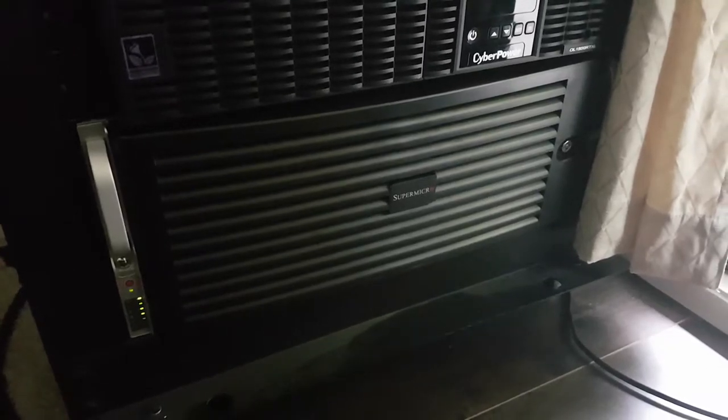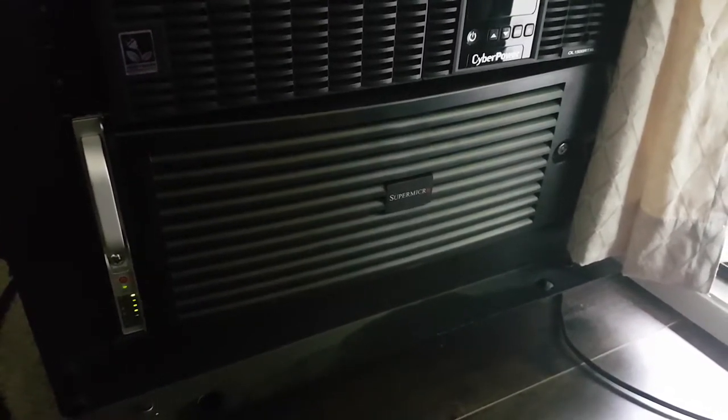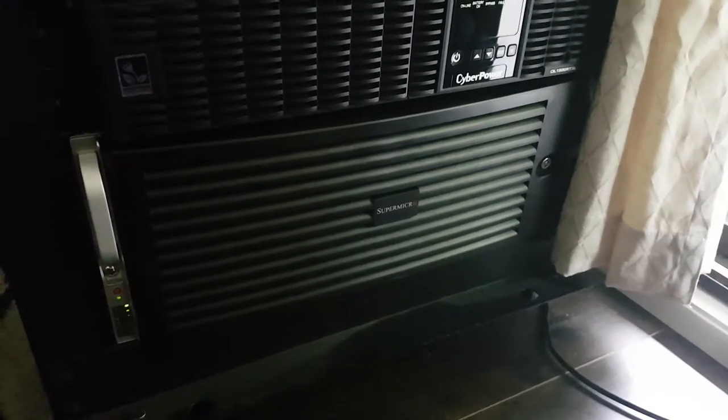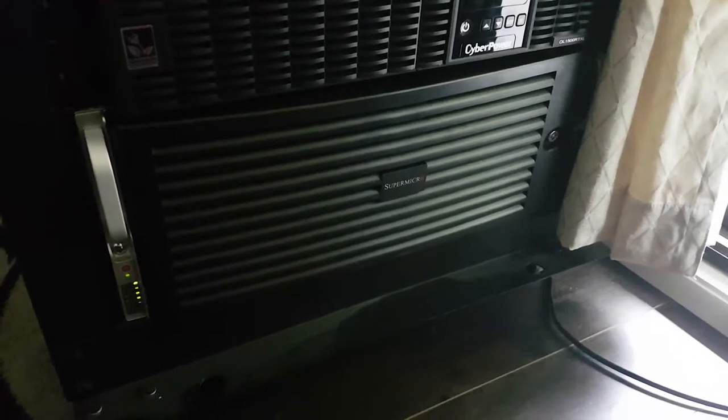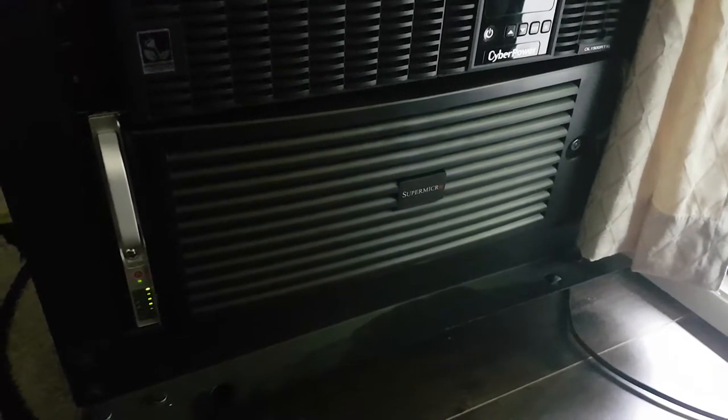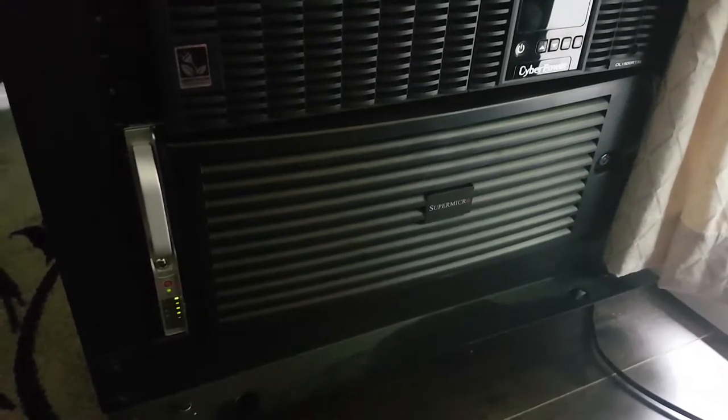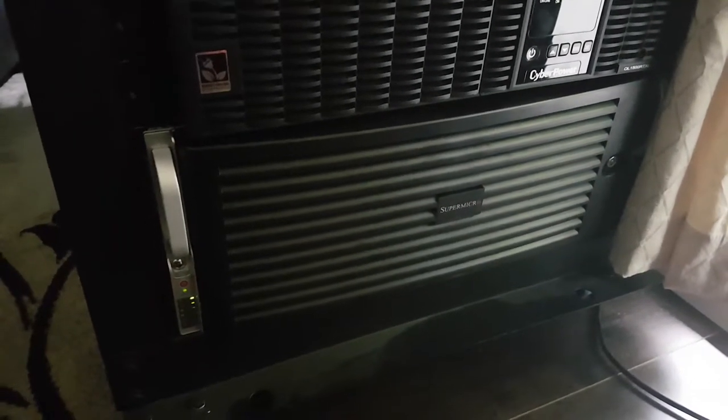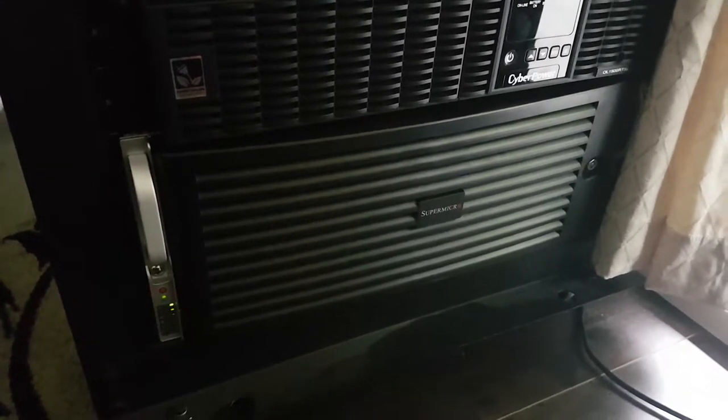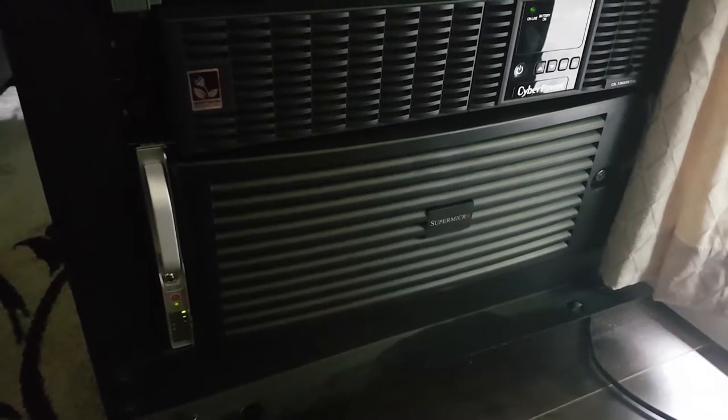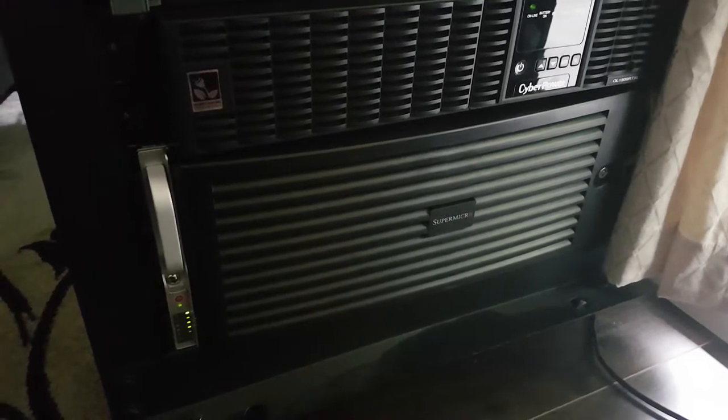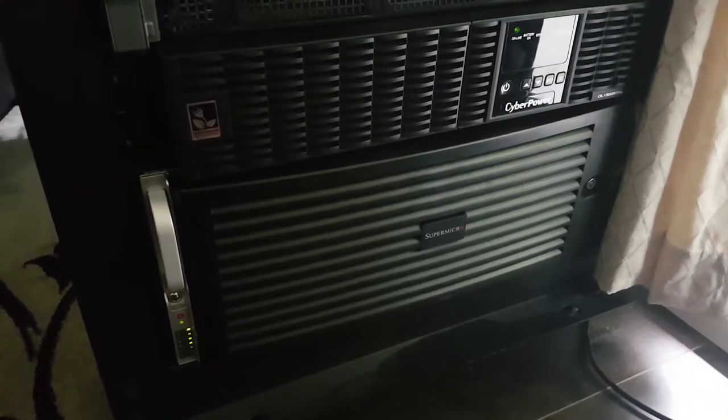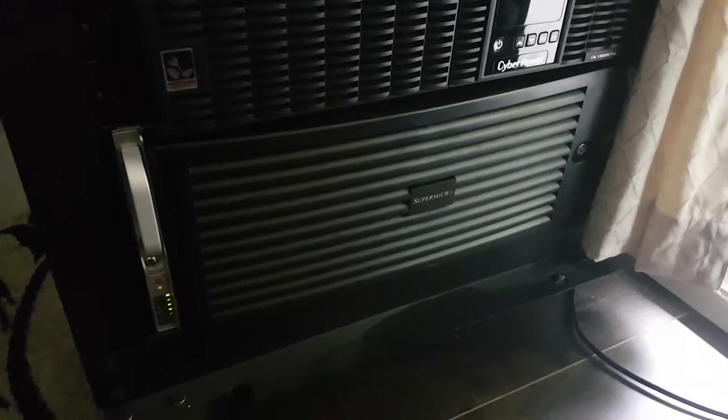The bottom one is a Supermicro SC846. This one is basically running FreeNAS and Plex and all my other stuff there. There's currently six 4 terabyte drives running a RAID 6, and then I've just got an 8 terabyte Seagate NAS drive and a 12 terabyte Western Digital Gold drive in there. That one has also been modified. I ripped the fan wall out and put three 40 millimeter Noctua Industrial 3000 RPM fans in there.